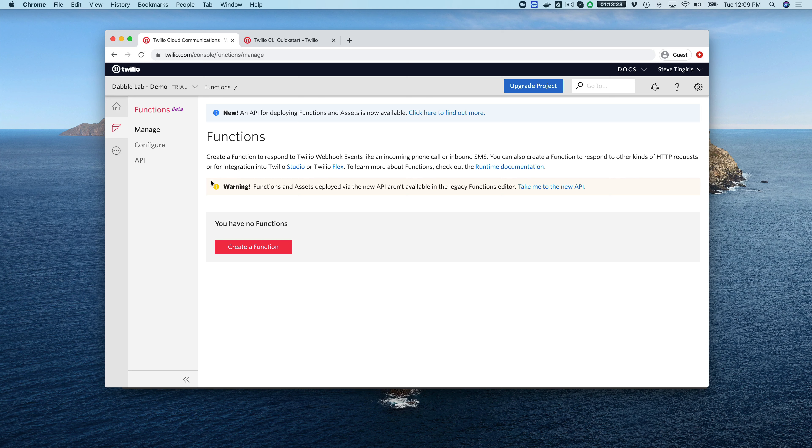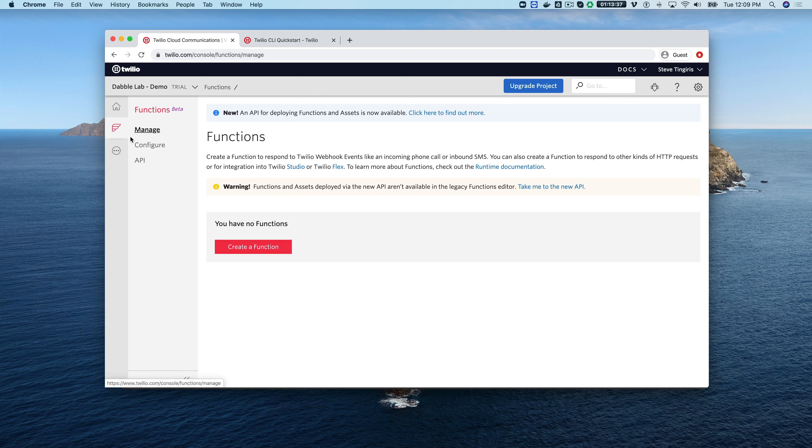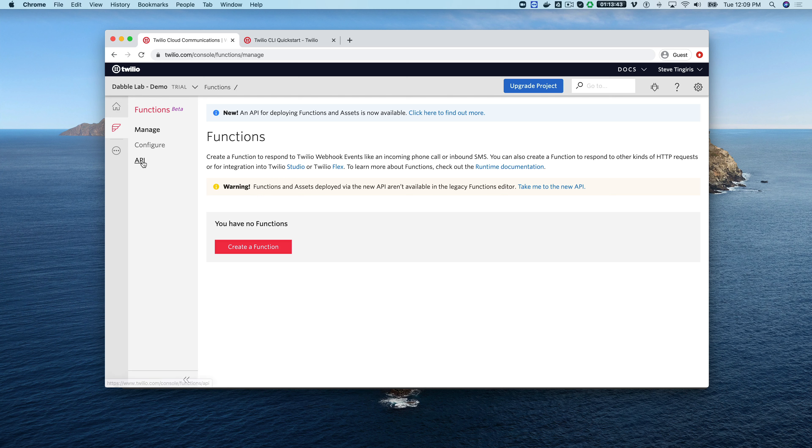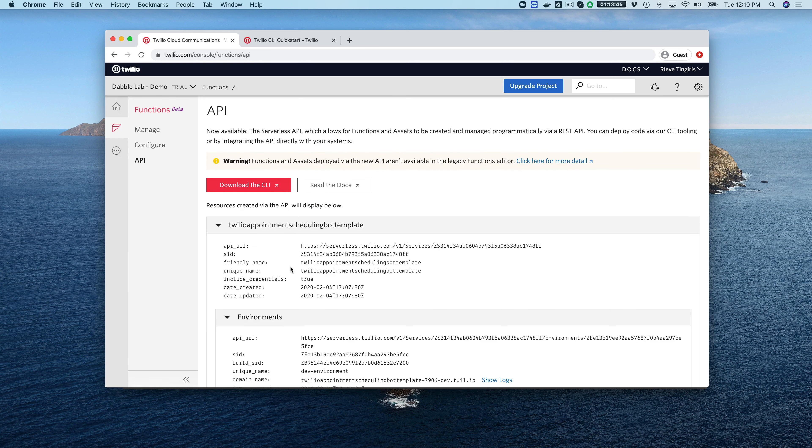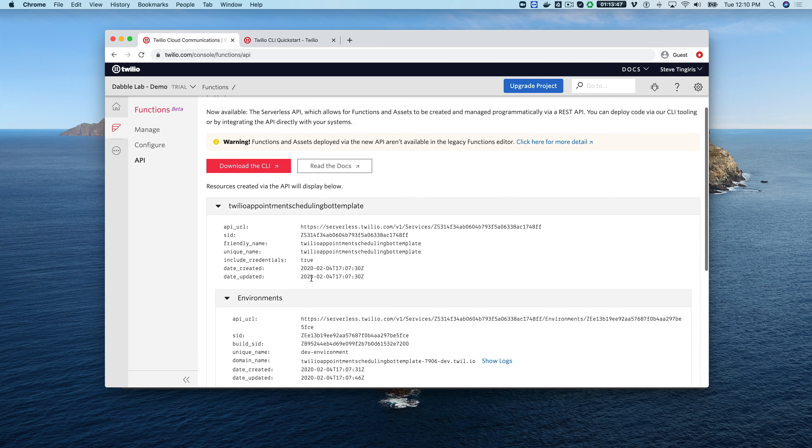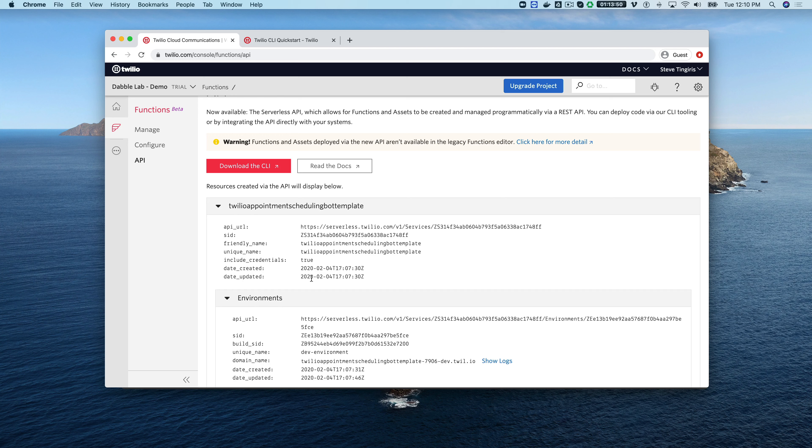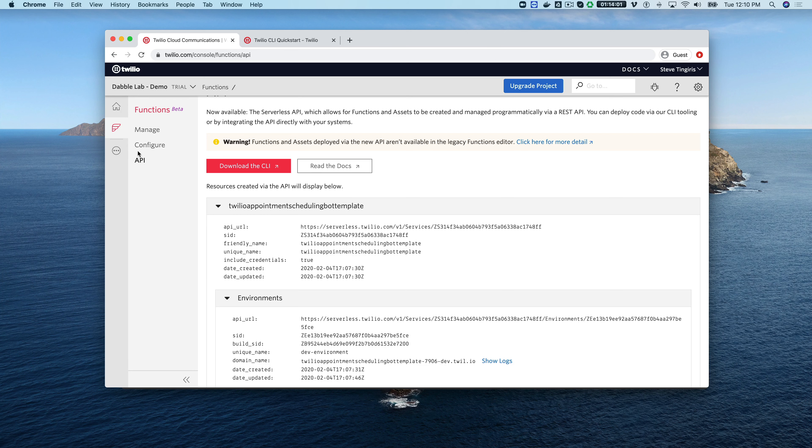If we go to functions we can see that there's two kinds of functions. You see this warning here, functions and assets deployed via the new API aren't available in the legacy functions editor which is what we're looking at right now by default. The plugin does use the API so we need to go down here to API to see that but you can't edit any of the functions here. You would edit all of the function code locally in your autopilot project but you can see that the back end has been deployed here.